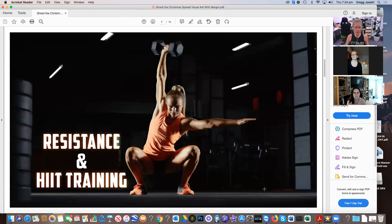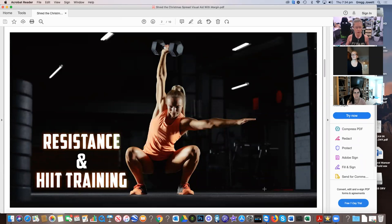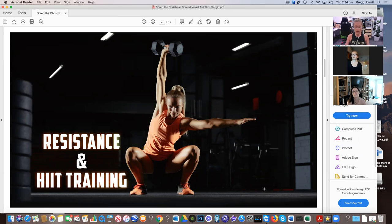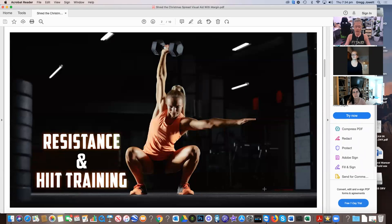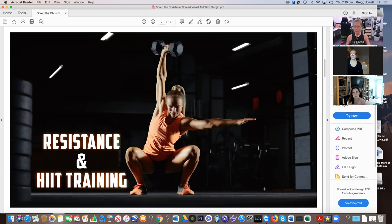So shred the Christmas spread. I thought that was a bit of fun. How to drop the festive season kilos quickly. The number one thing is resistance training. This is what's going to help us build some muscle. Because essentially after the age of 30, our metabolic rate starts to drop.